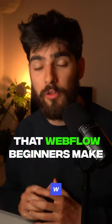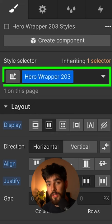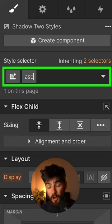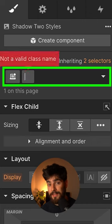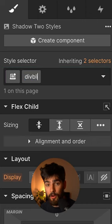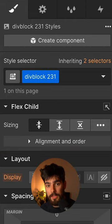Five critical mistakes that Webflow beginners make. Number one, not using correct Webflow classes. Not naming your classes is going to lead to a massive headache later on down the line, so always use classes.